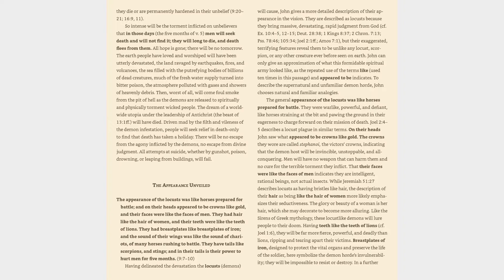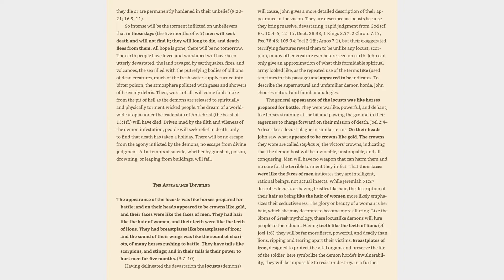The land ravaged by earthquakes, fires, and volcanoes, the sea filled with the putrefying bodies of billions of dead creatures, much of the fresh water supply turned into bitter poison, the atmosphere polluted with gases and showers of heavenly debris. Then, worst of all, will come foul smoke from the pit of hell as the demons are released to spiritually and physically torment wicked people. The dream of a worldwide utopia under the leadership of Antichrist, the Beast of Revelation 13:1 and following, will have died.